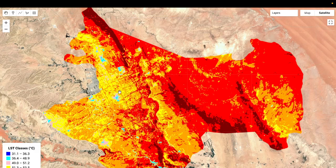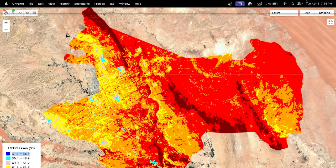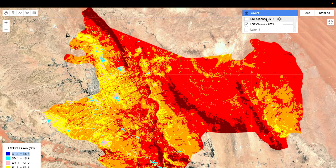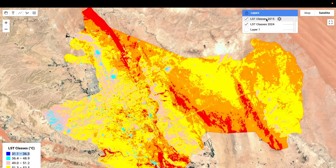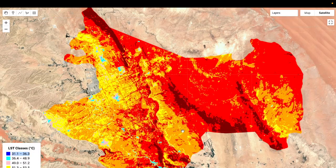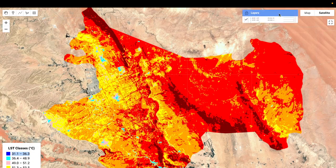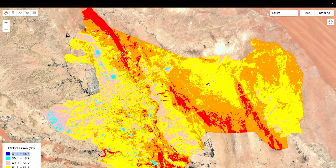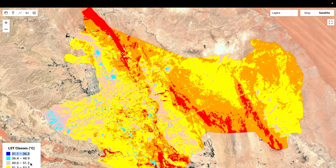You can see the map for 2024 — we classify into seven total classes based on the range. And here is the LST map for 2015. We find a lot of changes: very high temperatures in 2024. In 2015, the maximum area shows yellow color, indicating 51.3 to 53.5 degrees Celsius, and pink color indicating 49.2 to 51.2 degrees Celsius.